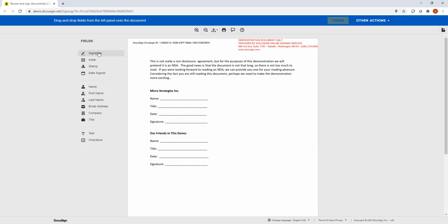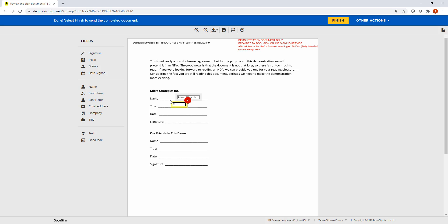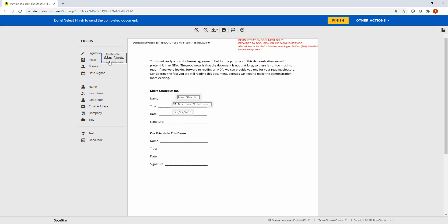And I'll go off and I'll add my name. And of course, Title. Enter that. And we'll enter or provide our date. And of course, our signature. And I'm all said and done. So I just hit Finish.